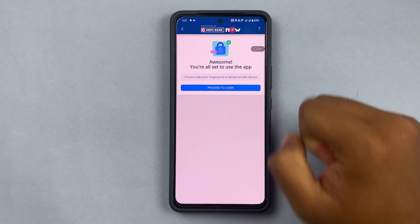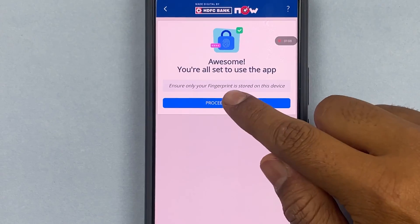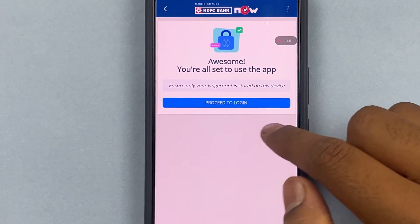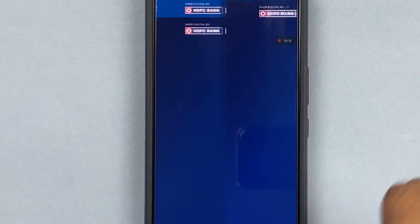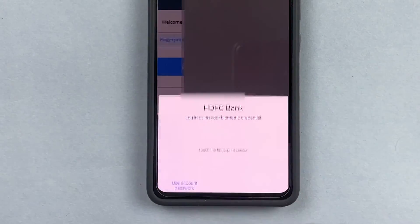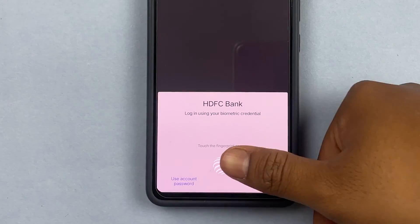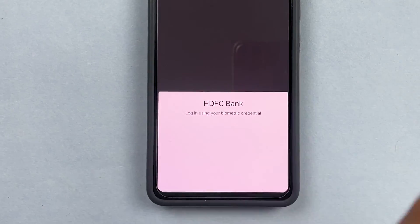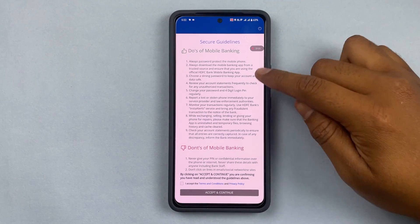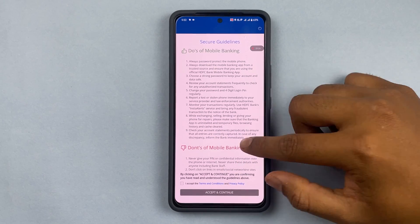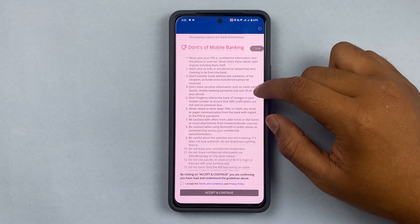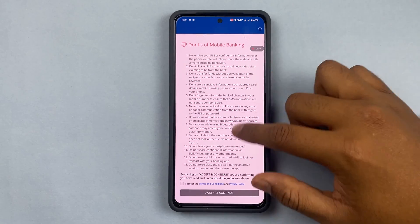I can go ahead and enable the fingerprint. It says 'Awesome, you're set to use the app.' I'll proceed. You can see there's a 'Proceed to Login' option. I'll close that and then press 'Login with Fingerprint', put in my fingerprint.